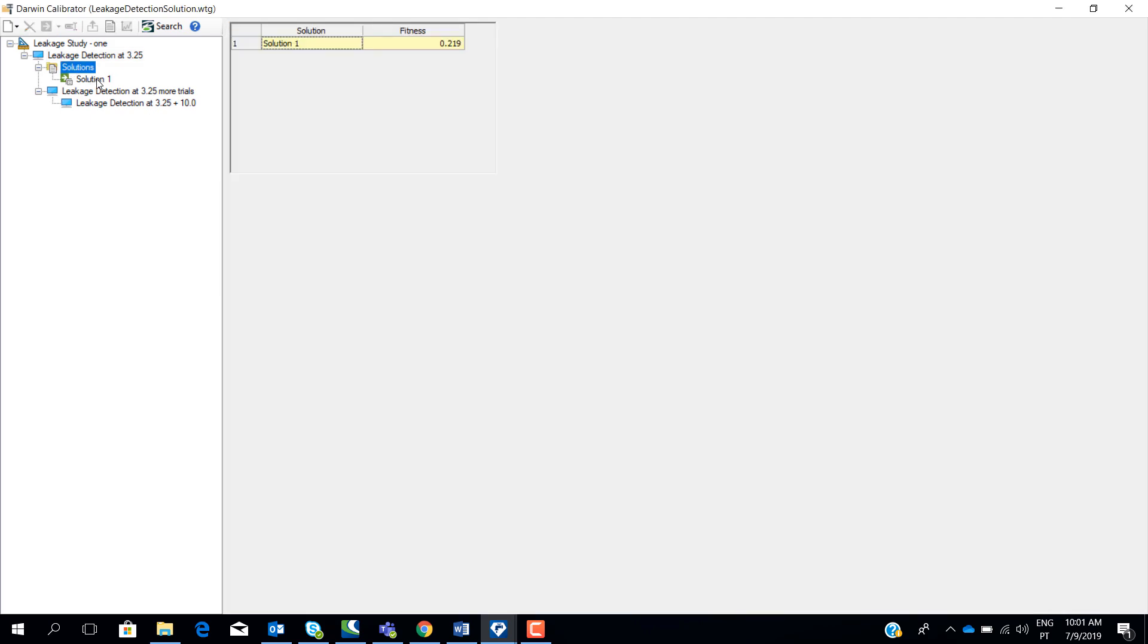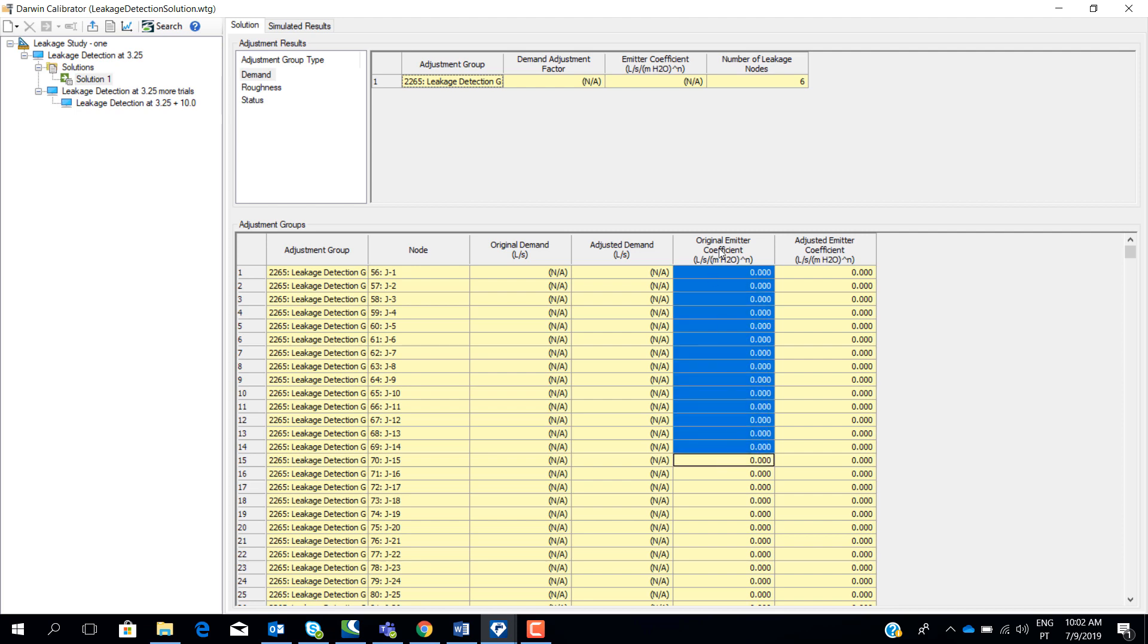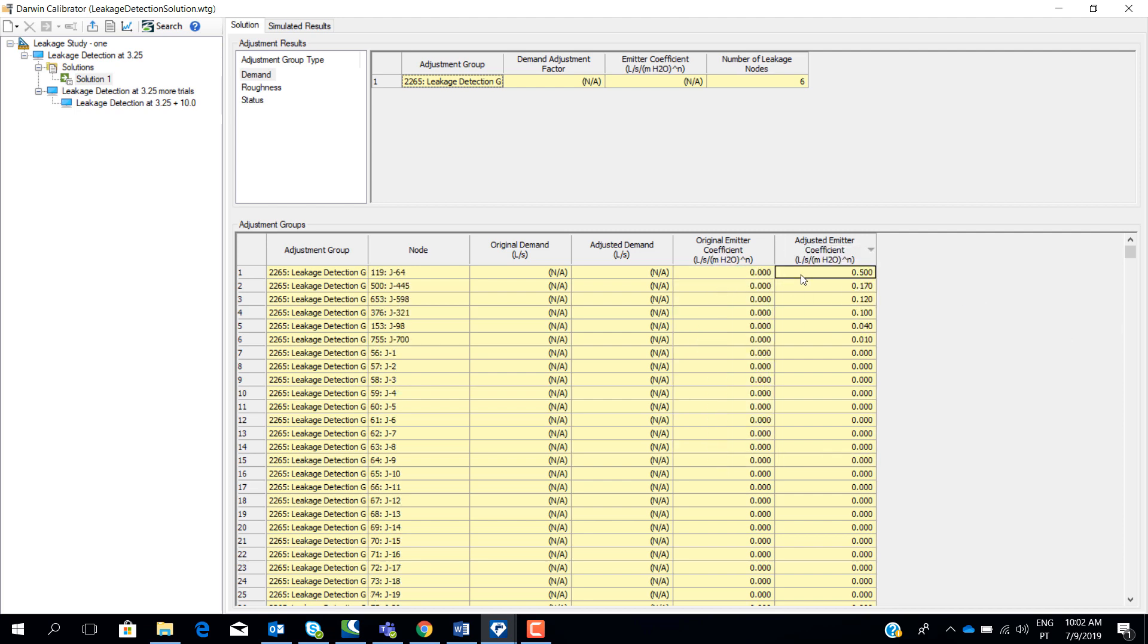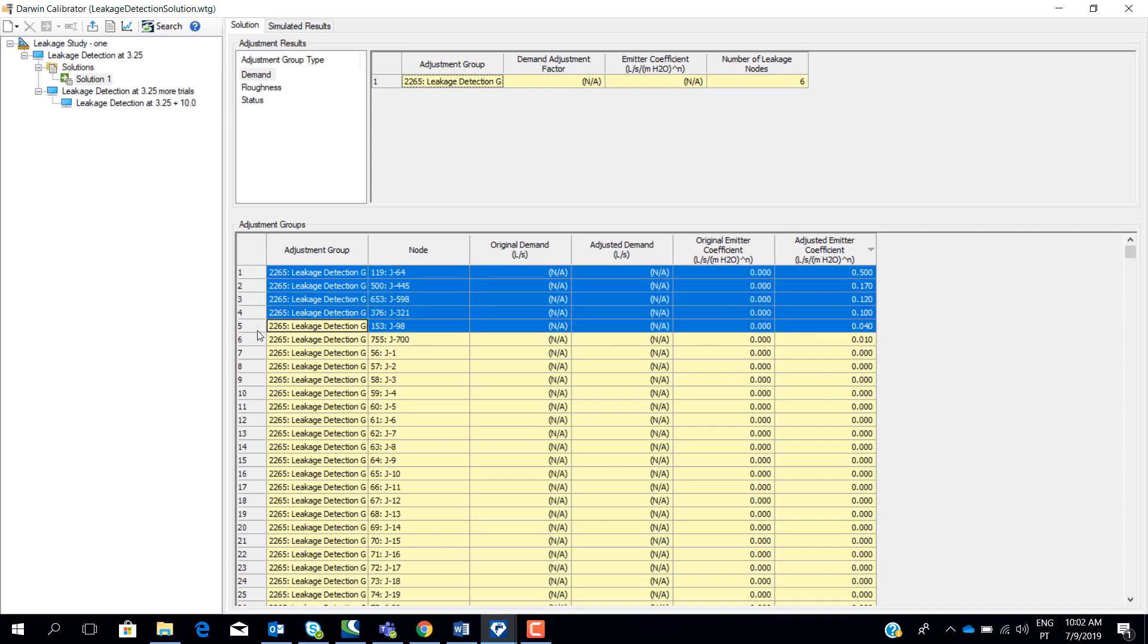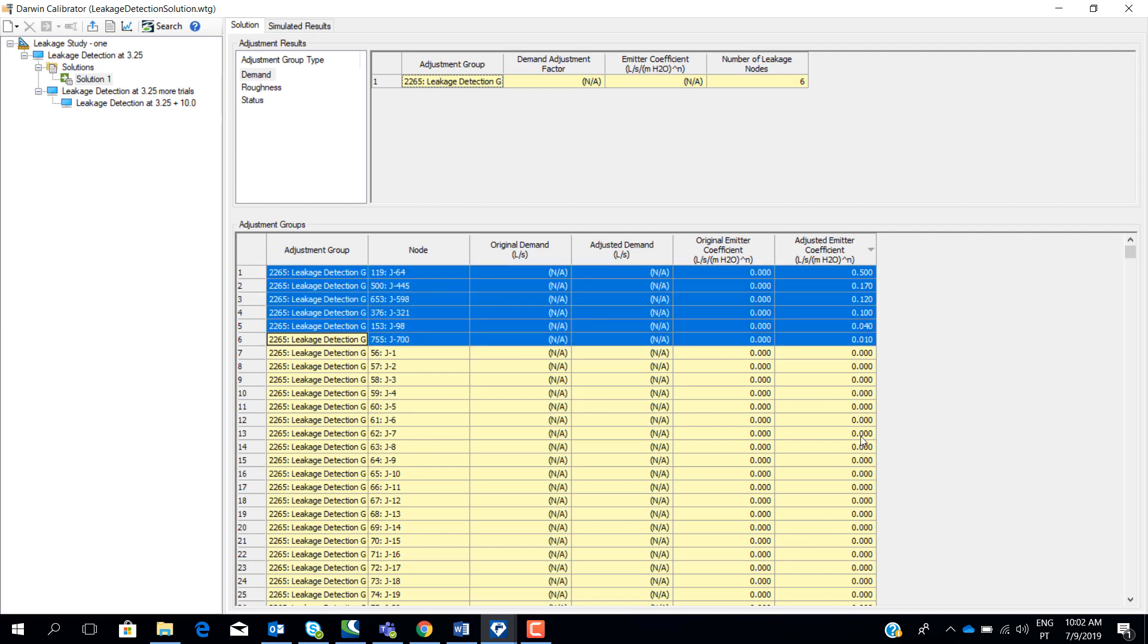Here we have just one solution. This is a very small fitness, so it indicates a possible good result. And then here we can see what are the parameters that were adjusted. For example, we start with the zero emitter coefficient at all nodes and the final emitter coefficients were adjusted to these values. The nodes where the emitter coefficient were changed were these six nodes. So the other nodes, the emitter coefficient was not changed. This means that these six nodes can have a leak near this node. Also, the node with higher emitter coefficient would be the node that I would go first because it's probably the node where we have a bigger leak or where the probability of the leak is higher.